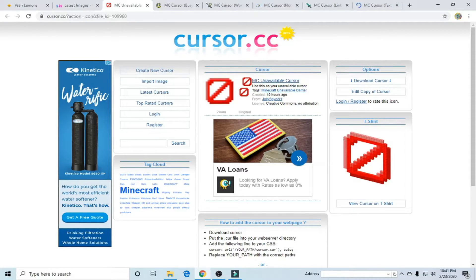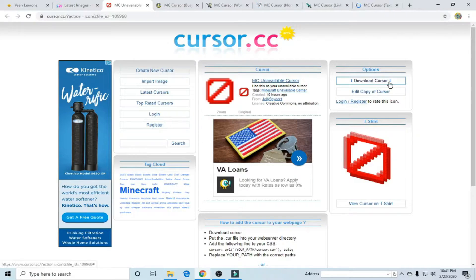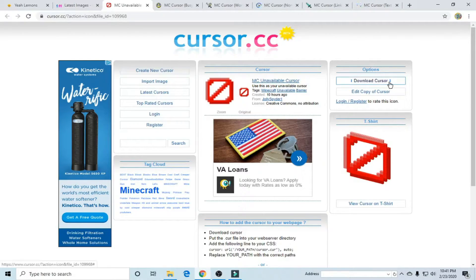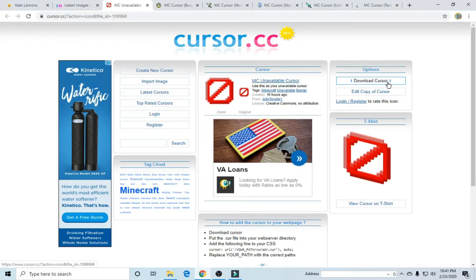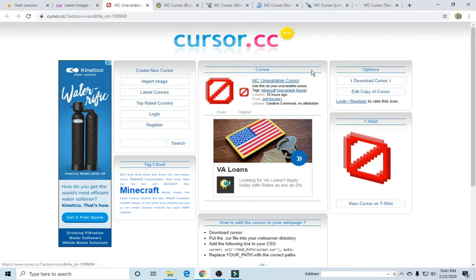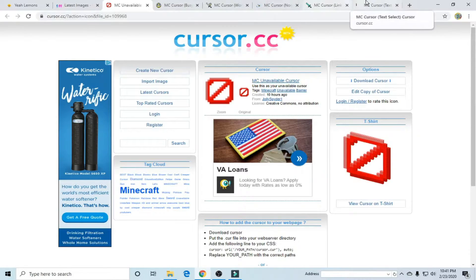So this is a Minecraft cursor as well as all of these but basically you're going to click download cursor. I'm not going to do it because I already have two sets of these cursors from previous takes but you're going to go ahead and download all of those.